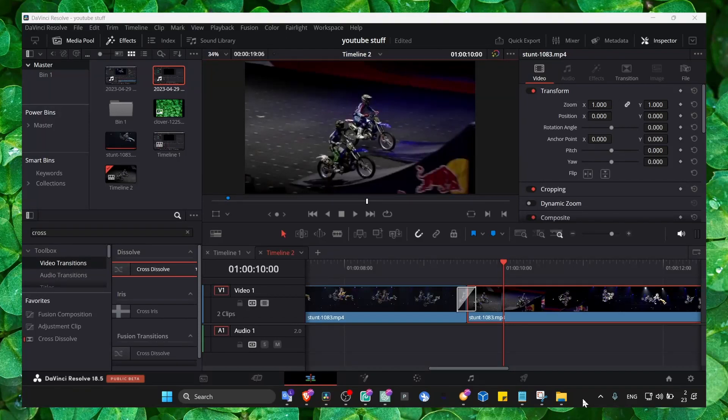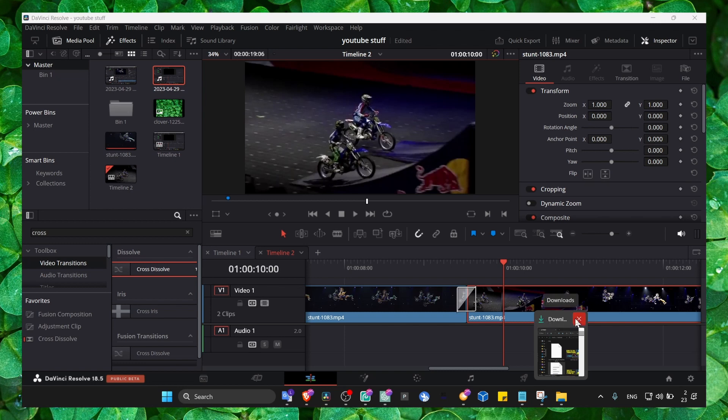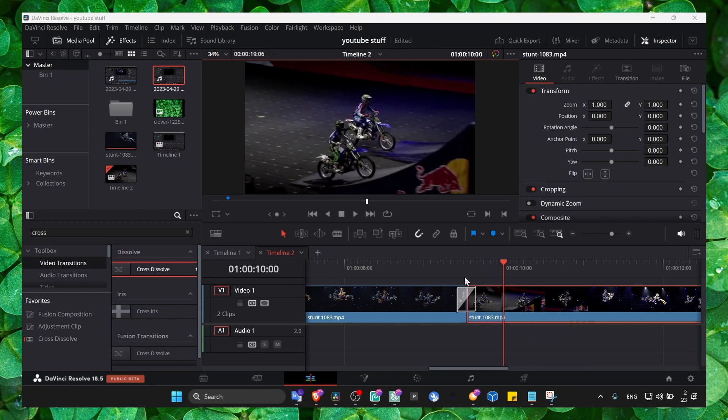I'm going to show you in this tutorial how you can add auto color grading to your videos. It's very quick and very easy.